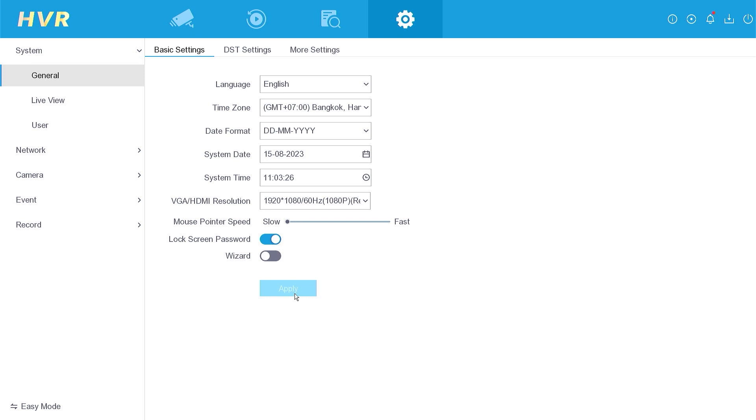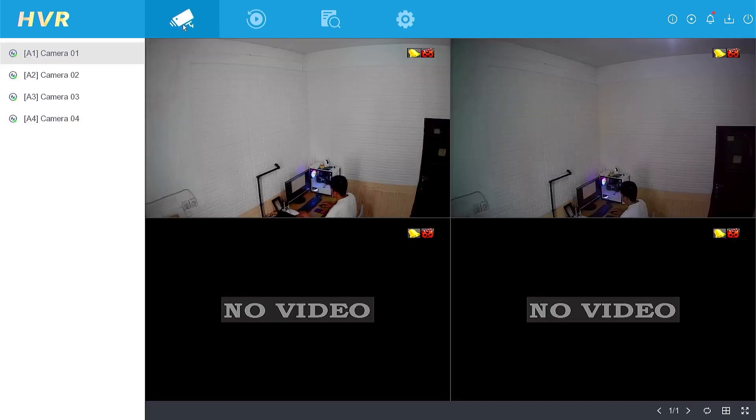At this point, the date and time should reflect the current values. That's it. How to automatically set date and time on Hiluk DVR.